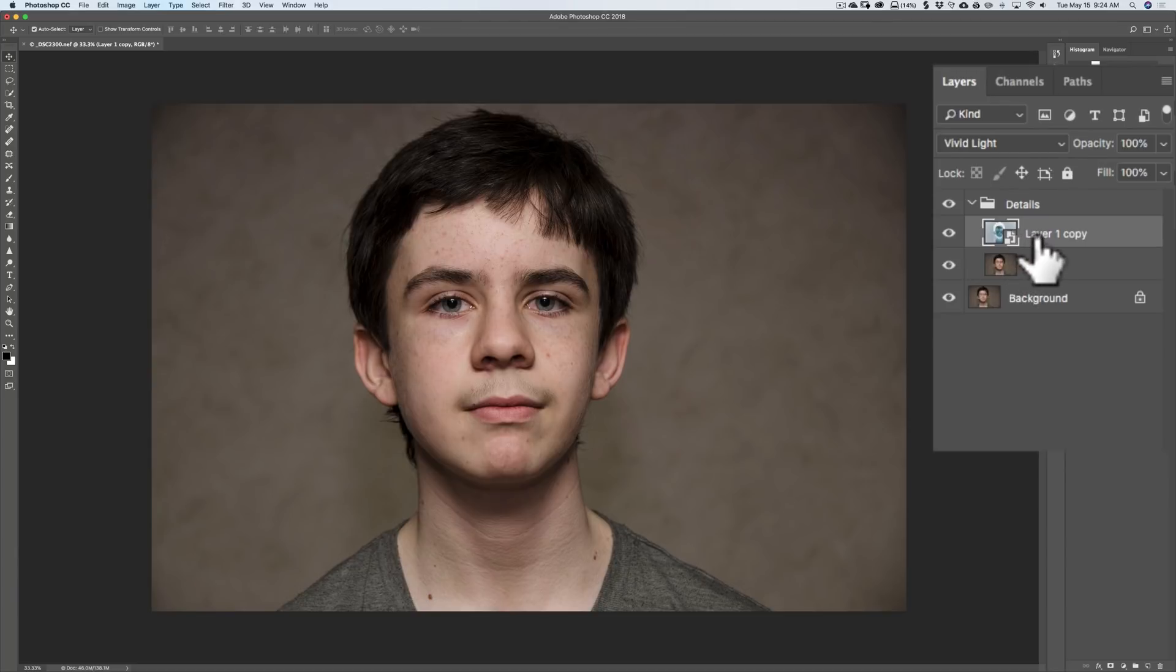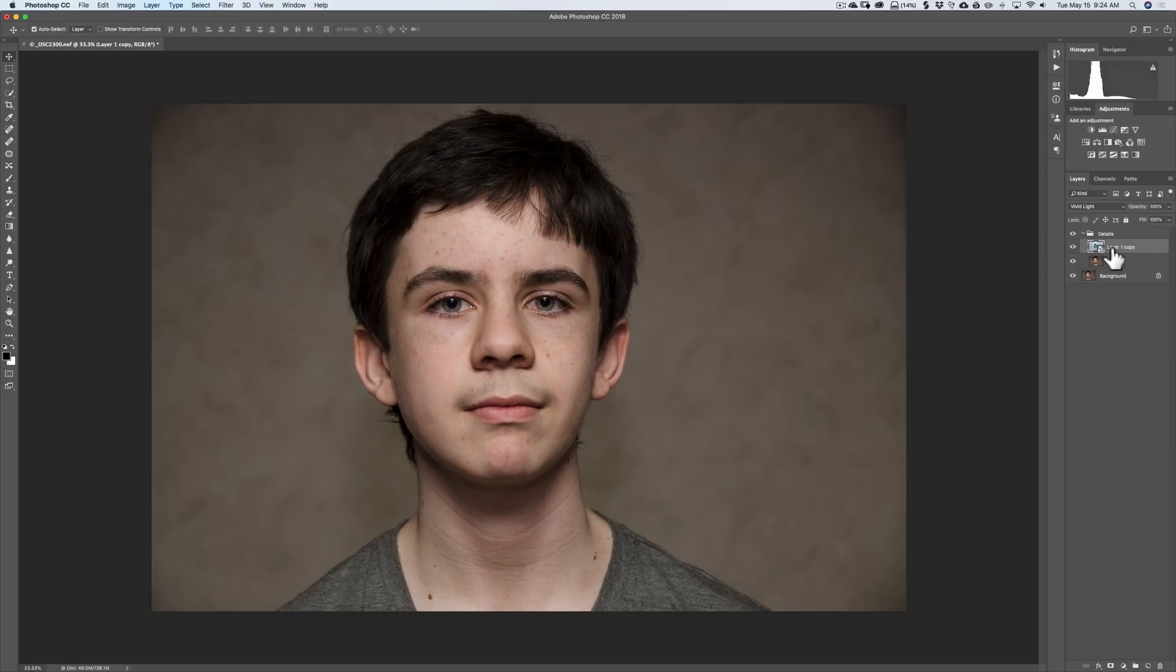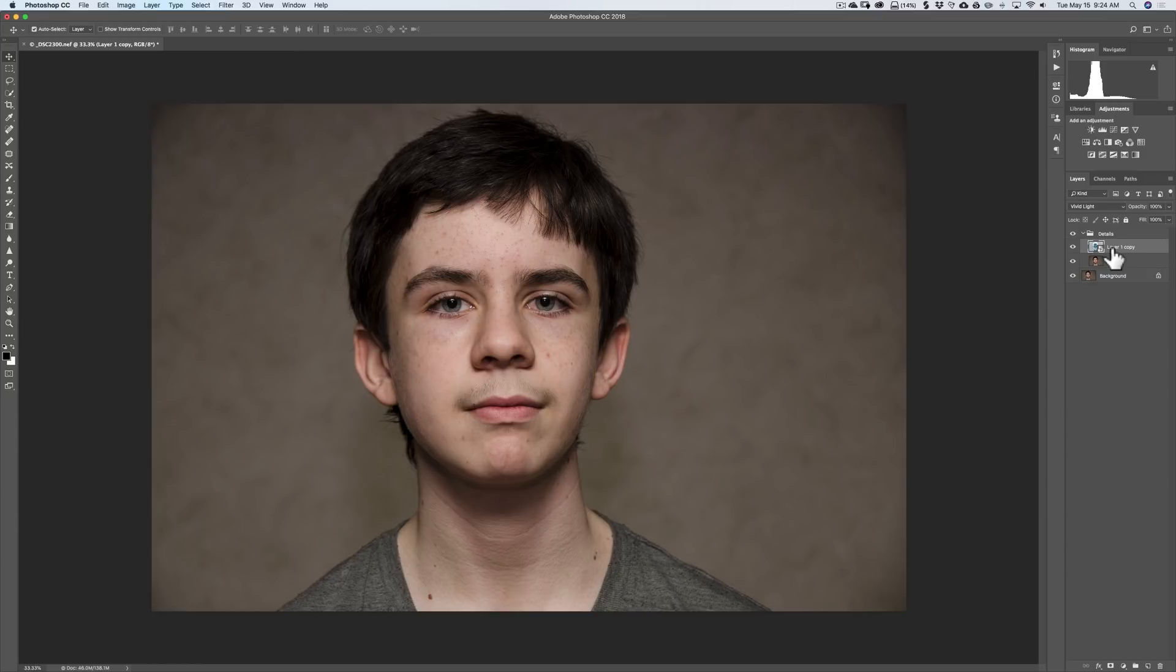Now, this is the part where we actually make it pop with detail. To do that, we're going to add a filter to it, but we're going to add a blur filter to it. It's counterintuitive, but if you remember, we inverted the layer. When you invert the layer, if you sharpen something, you're really going to make it blurrier. If you add blur to something, you're really going to make it sharper. So you're doing opposites because the layer is inverted.